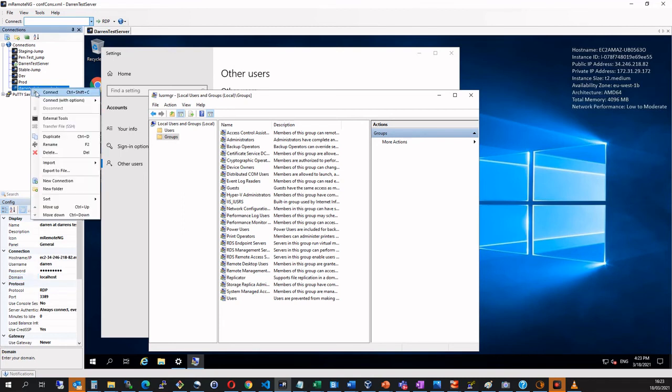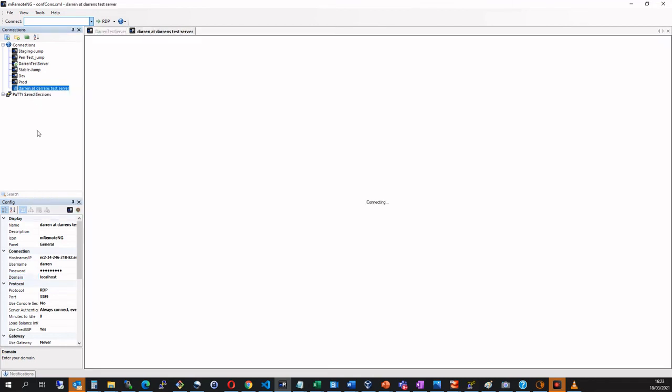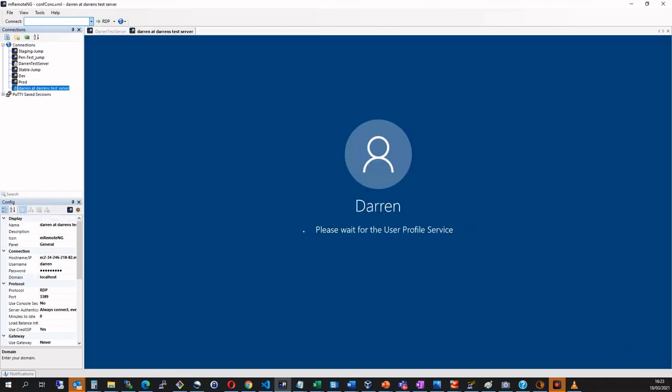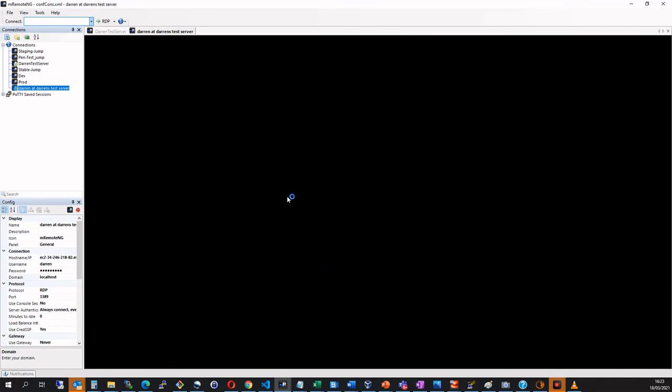And let me right click here and click connect. And there we are. We're being brought in as Darren onto my server.